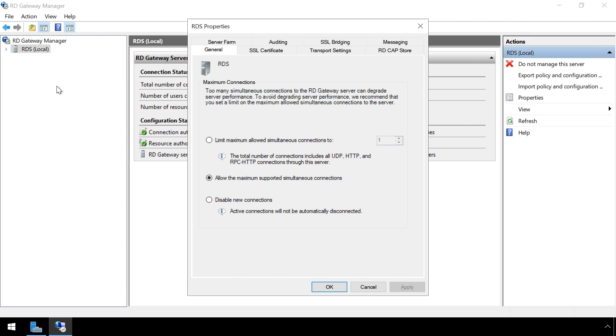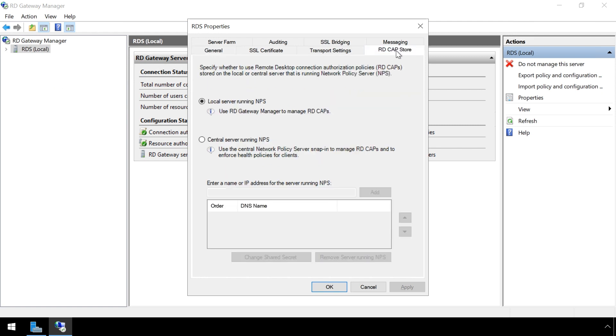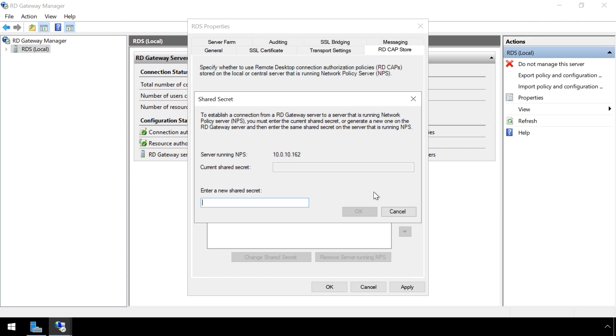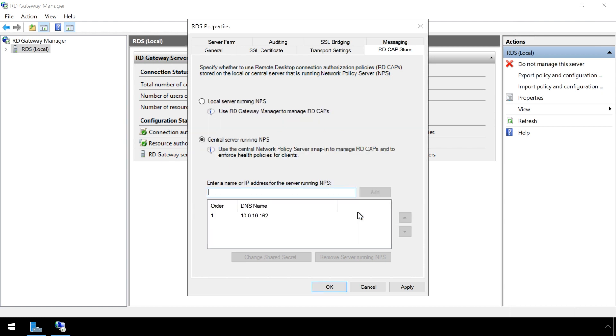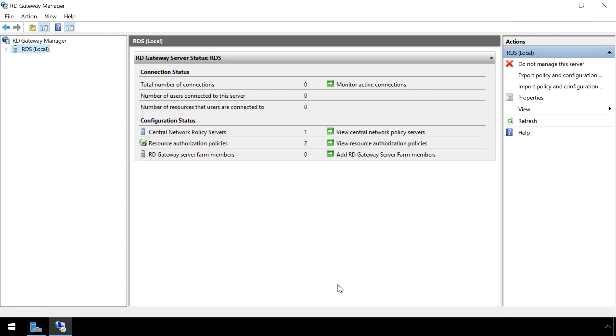Select the RD-CAP store tab. Select the central server running NPS radio button. Enter the IP address of your LoginTC RADIUS Connector virtual appliance and press add. Enter the shared secret that you configured on the LoginTC RADIUS Connector and press OK. Press OK once again. The RD-Gateway manager is configured. Close the RD-Gateway manager.